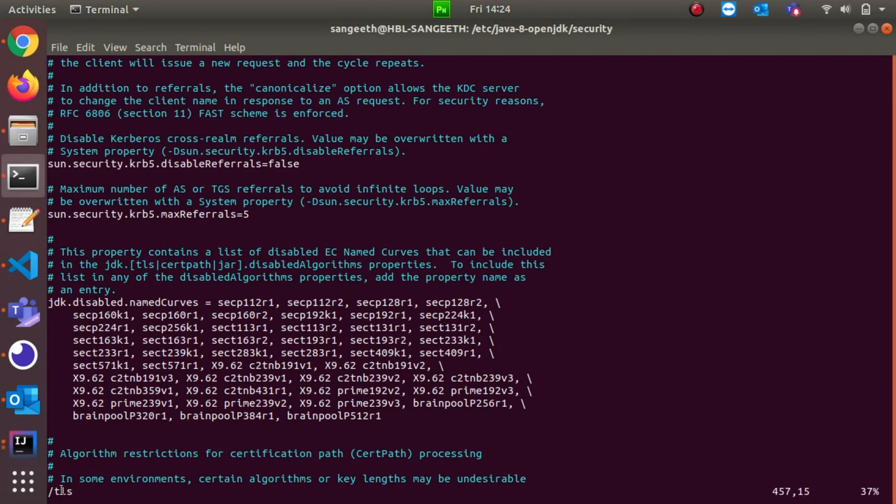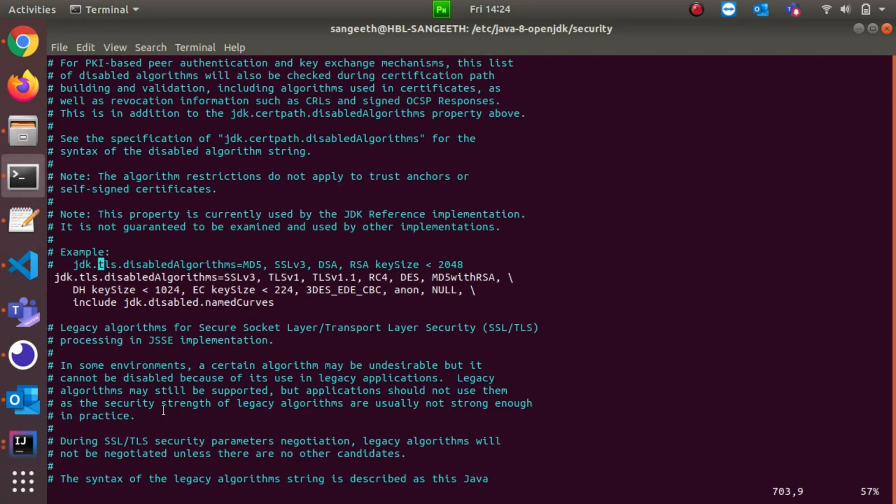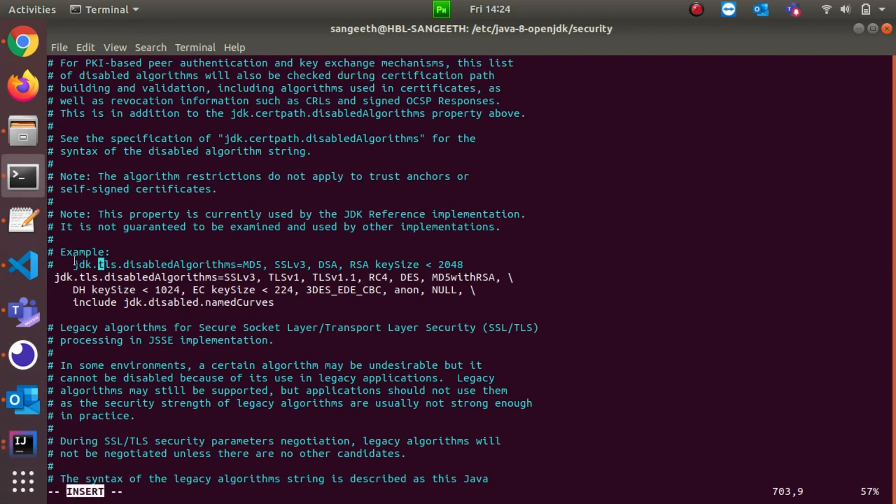Here it is. To edit it, I just need to press I for insert. See, insert mode is active. My cursor is here. I just come to this line and I'm commenting this line.